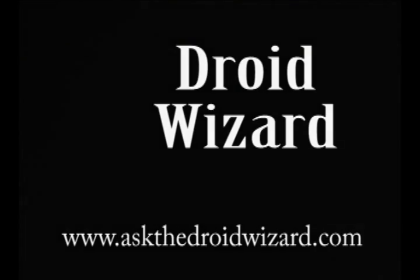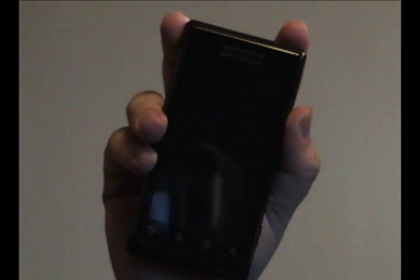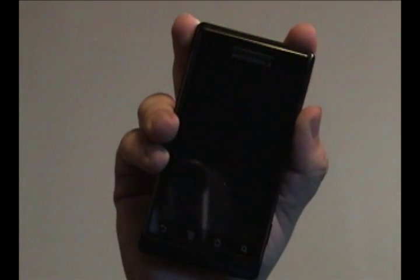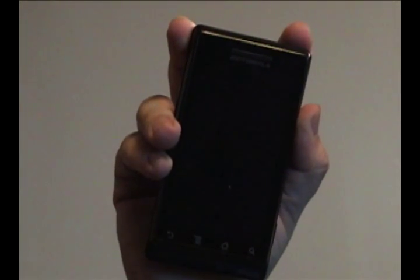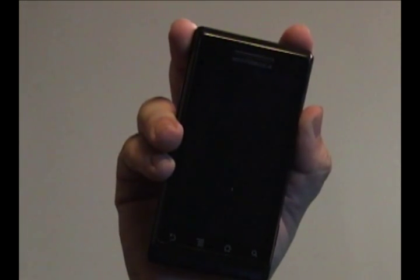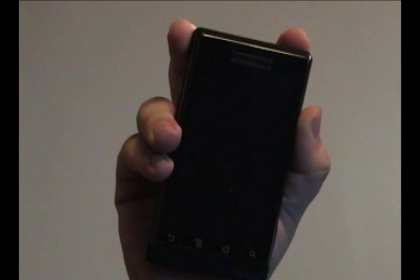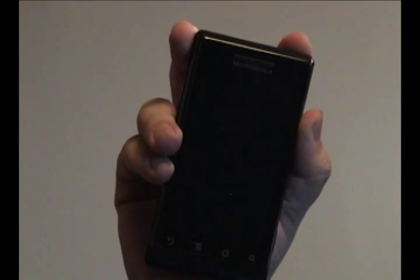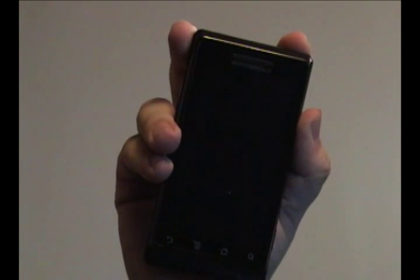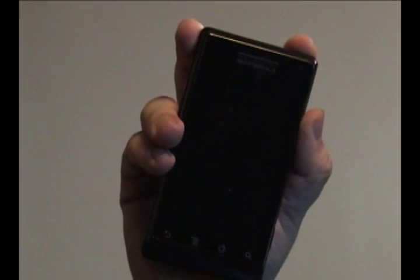Hey folks, DroidWizard here, bringing you some tutorials on the functions of your Droid phone. Today's tutorial comes at the request of Pam, who asked: how do I save media from a message that was sent to me?